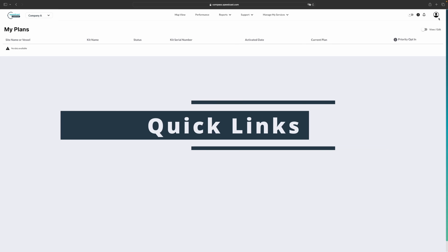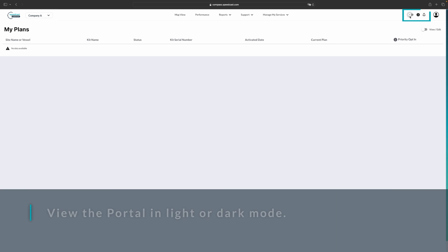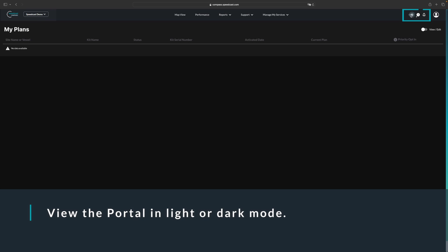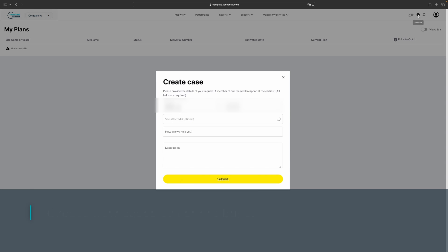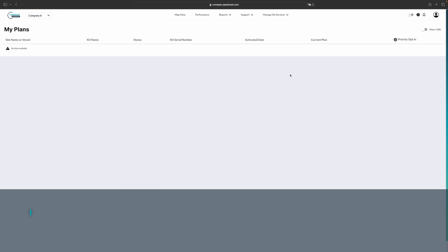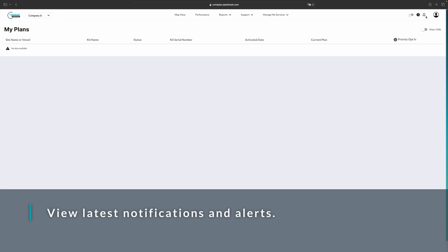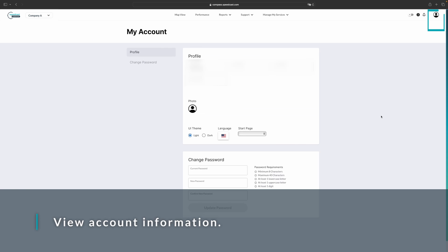Finally, up in the upper right-hand corner, we have our toggle for our light mode and our dark mode. We have a new case button. You can use this to quickly create a case either regarding your service or regarding any bugs that you might find in Compass. We have an alerts icon, which will show if there are any alerts that are currently active for any of the modems on your account. And then we have the user icon.